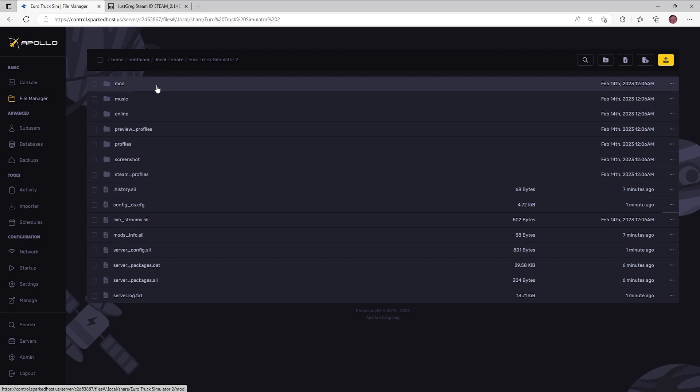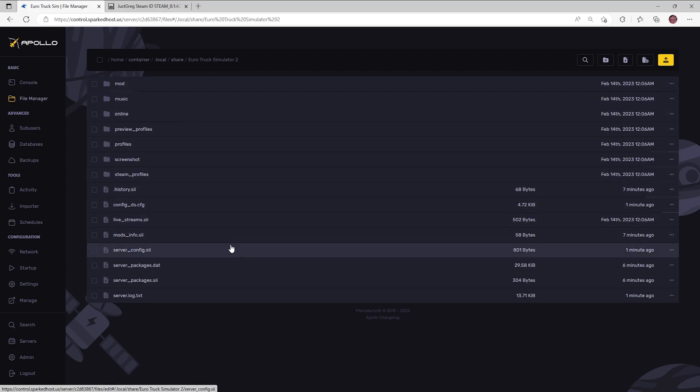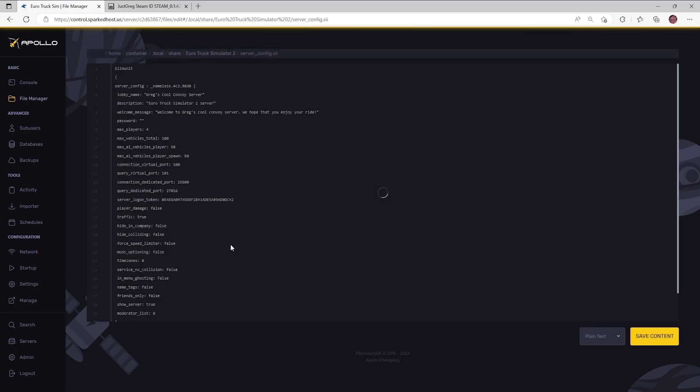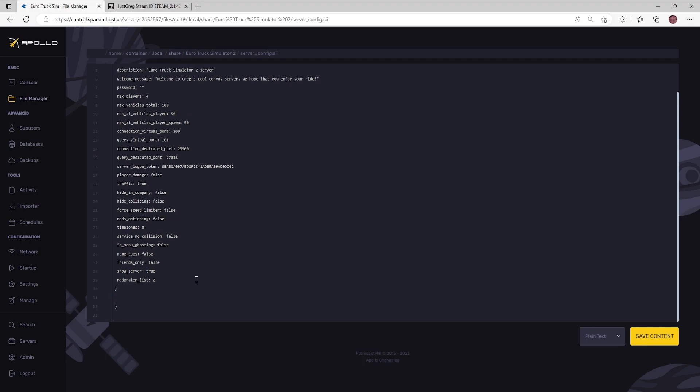Now click on the server_config.sii file. It will open the config editor.